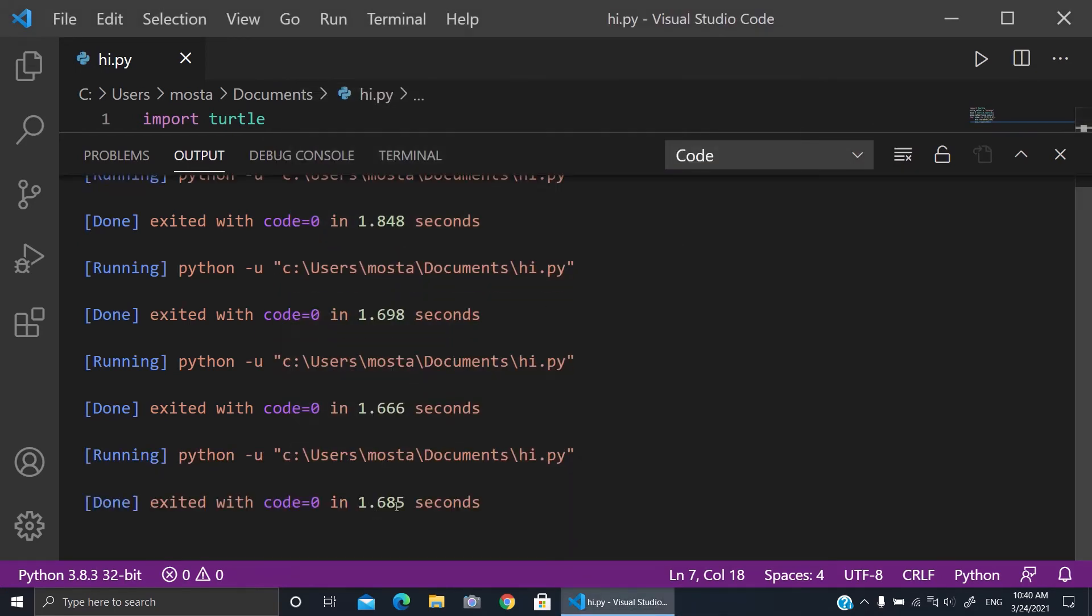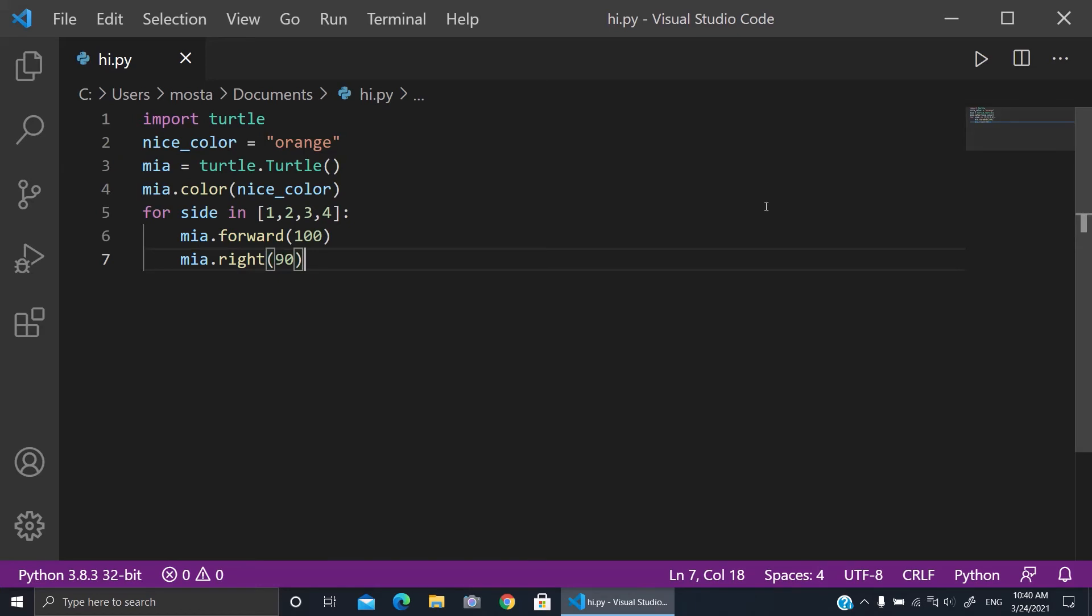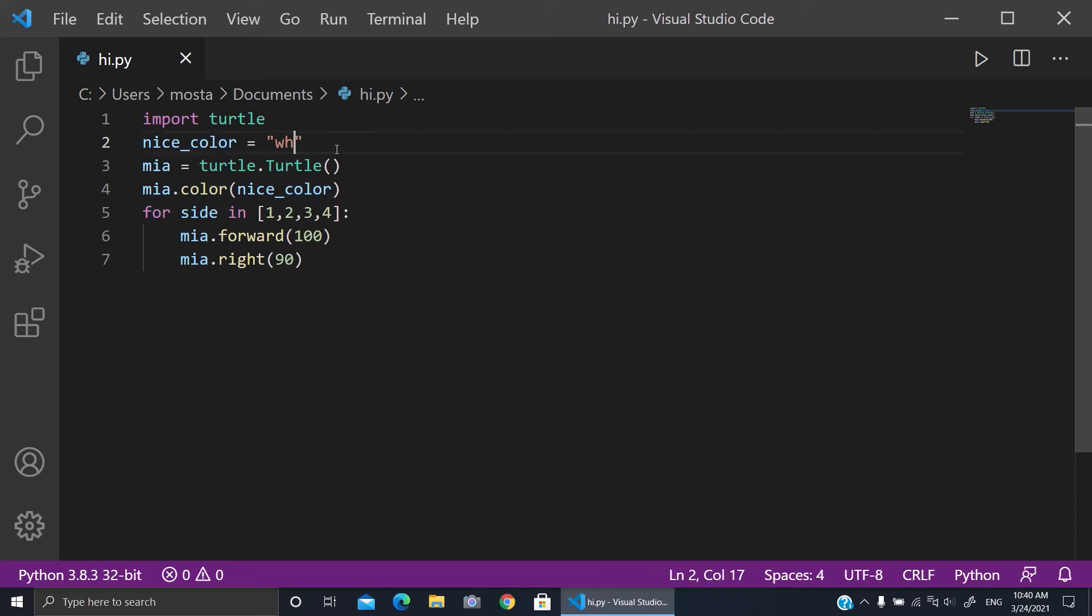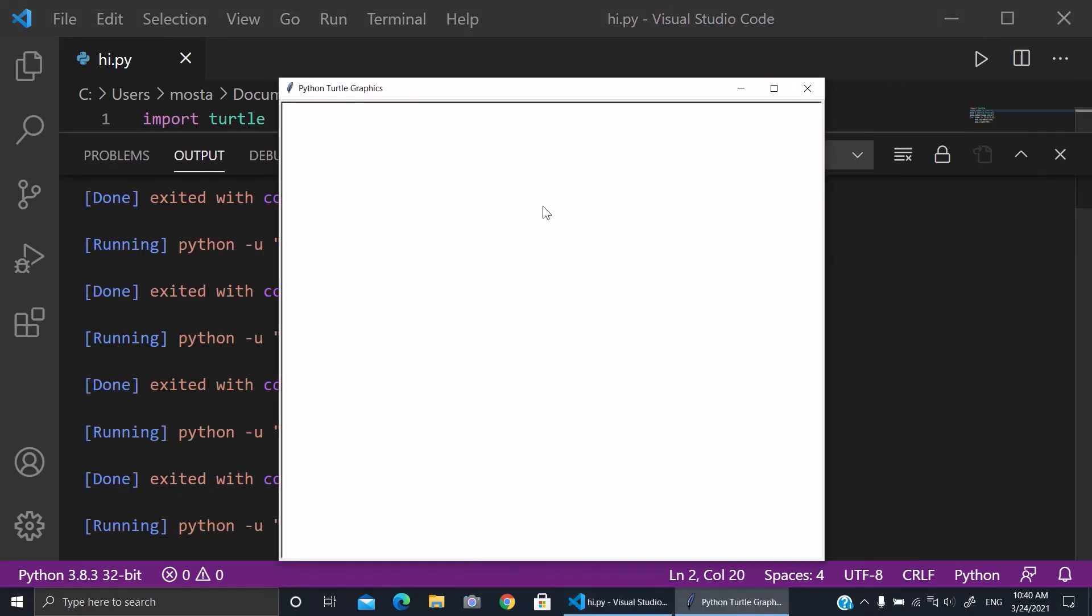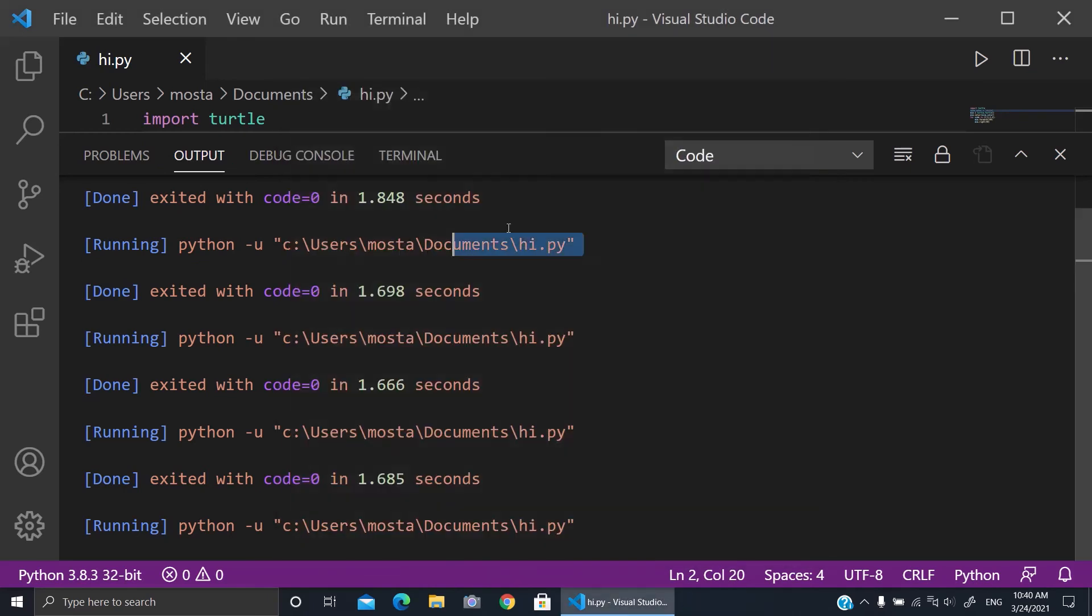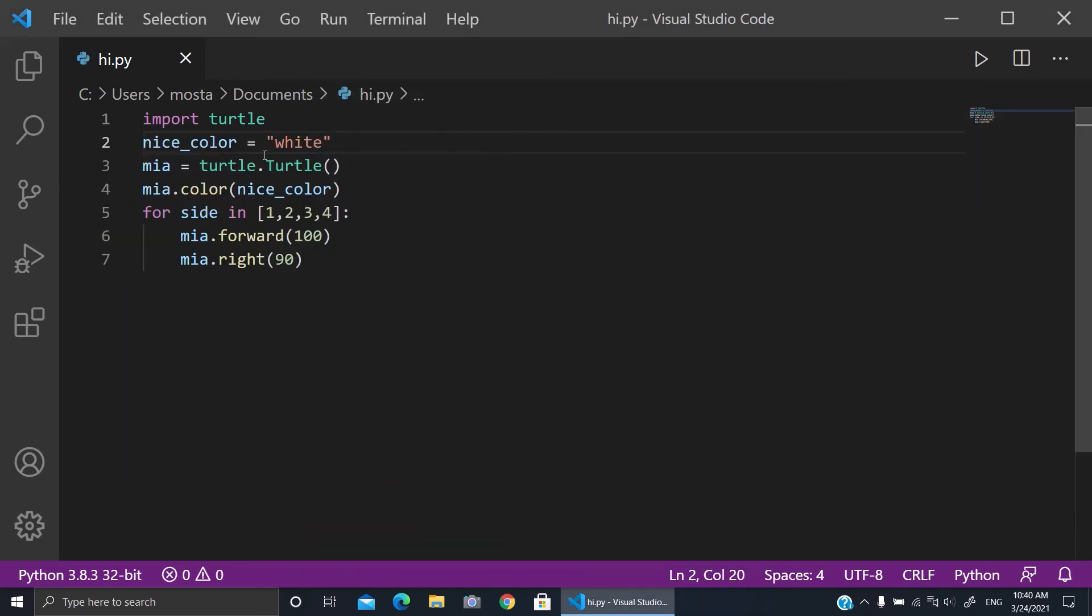Okay, let's for example change the nice_color to be white. It will be invisible because the same color as the background, so it will be invisible.